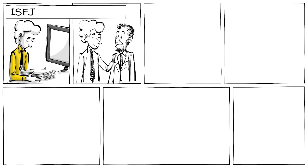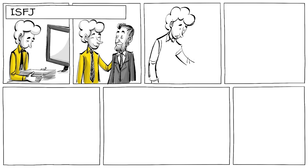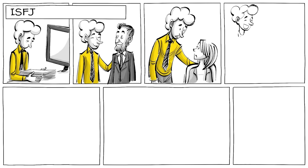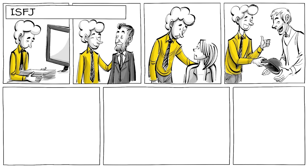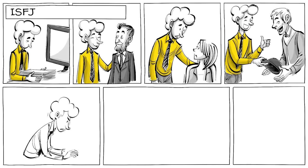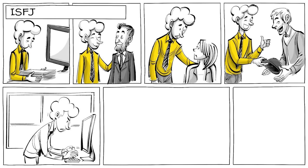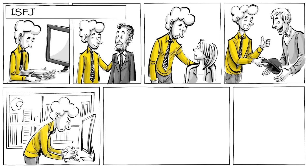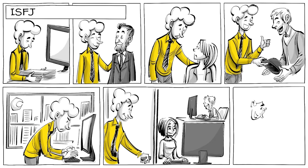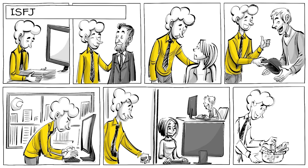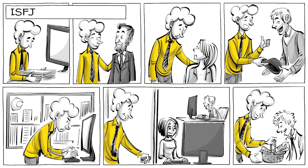ISFJs are introverts that are conscientious and kind. They often have a high degree of empathy and remember specifics about their friends. At work, they are committed to meeting their obligations and like to see everyone happy. Interested in serving others, they are called nurturers.